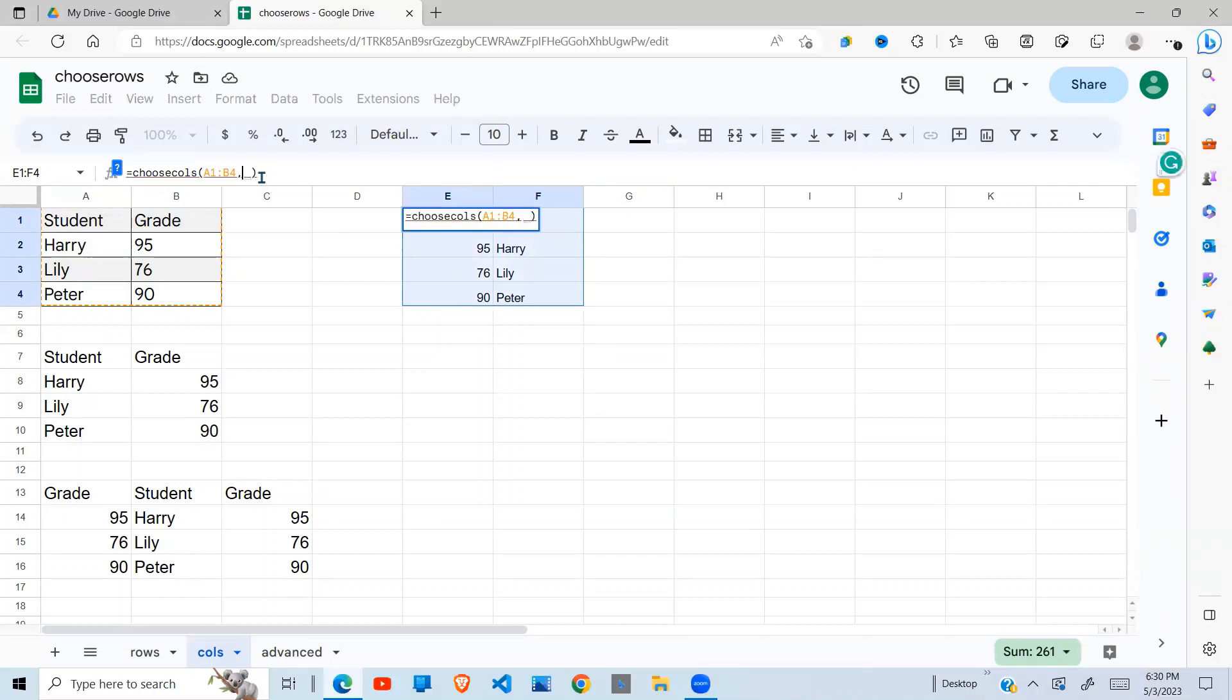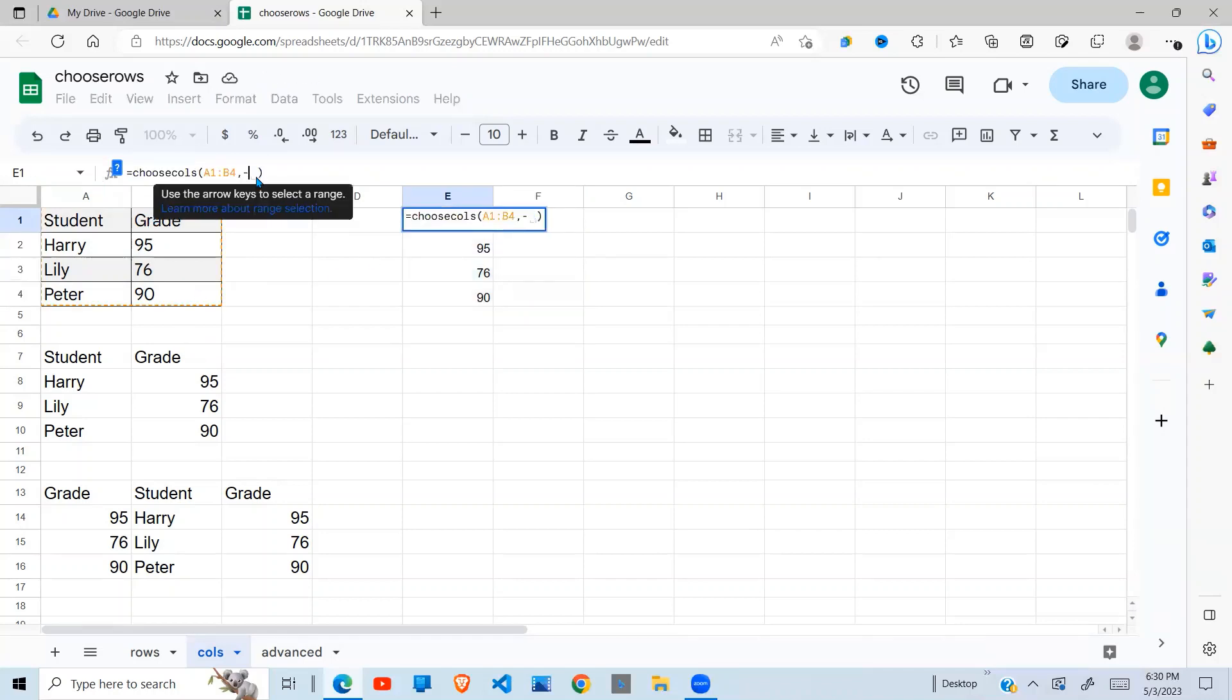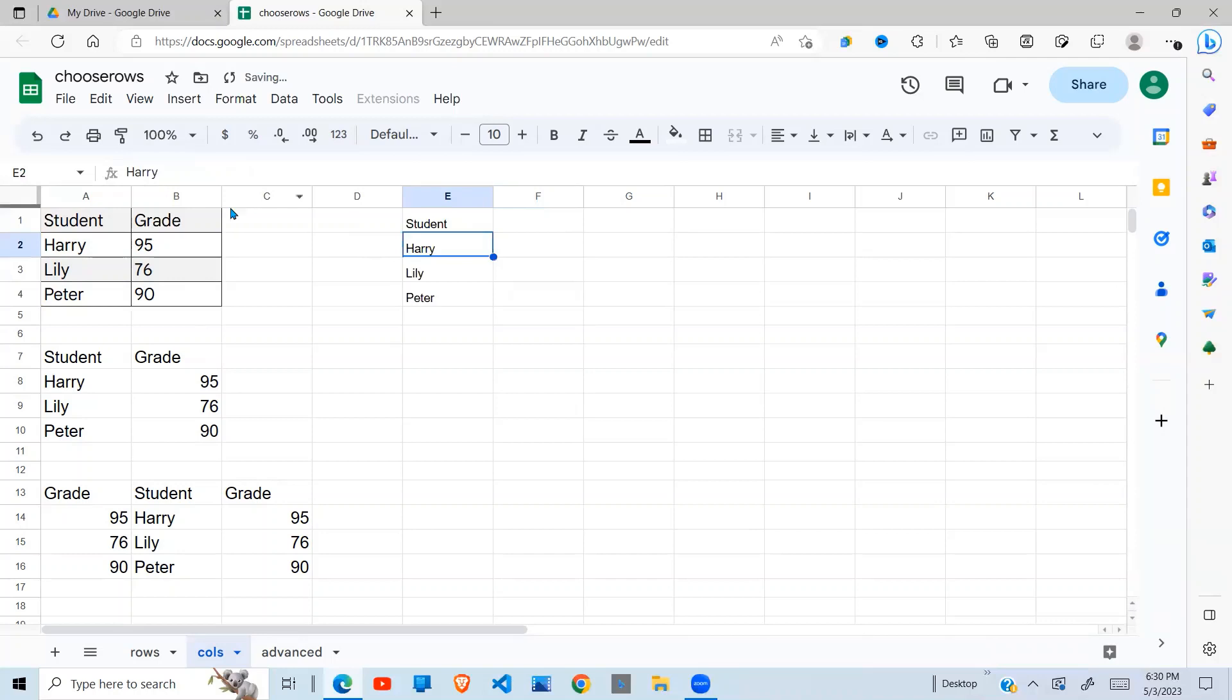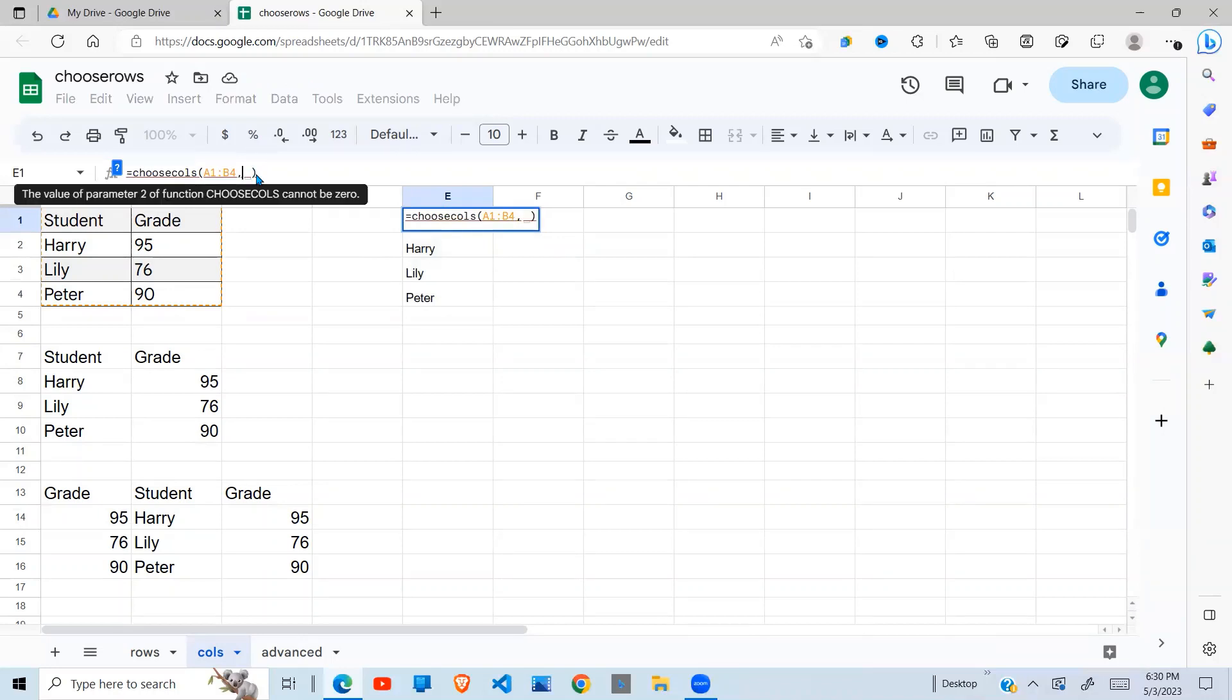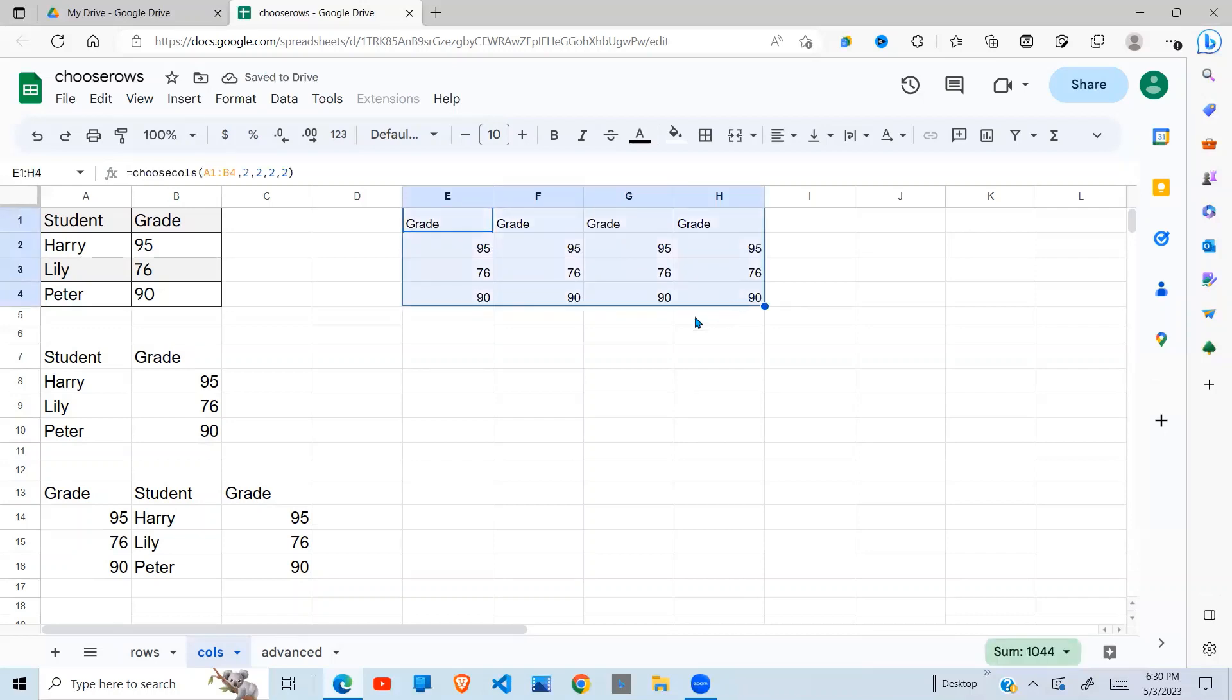You can also go and say I want the last column. There you go. This is the last column. I want the second last column, which will be this one here. If you want to repeat a column, you can say 2, 2, 2, 2. And there you go. You'll get the column repeated. So this is the Choose Column function.